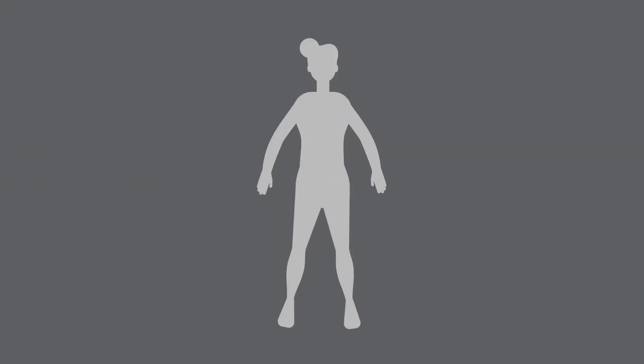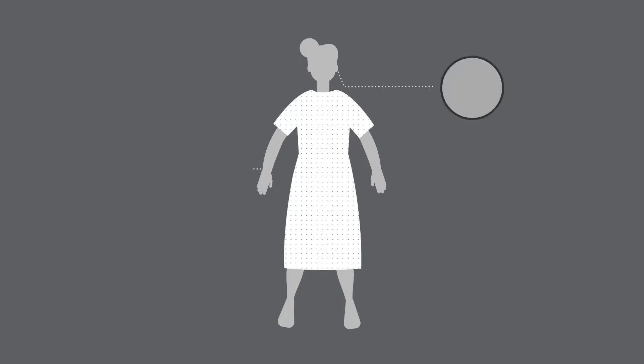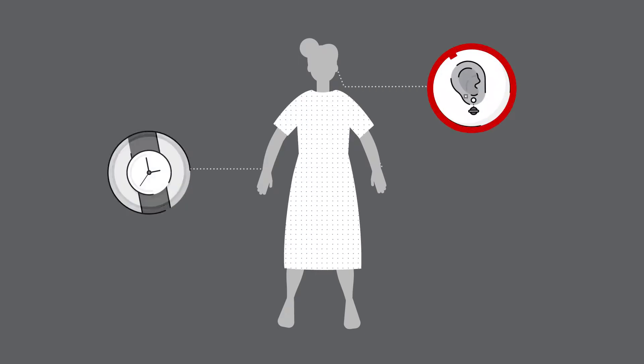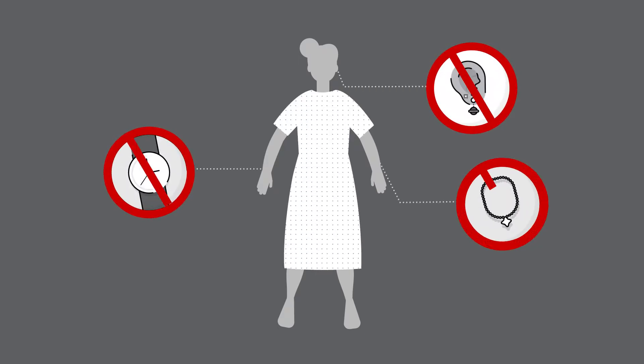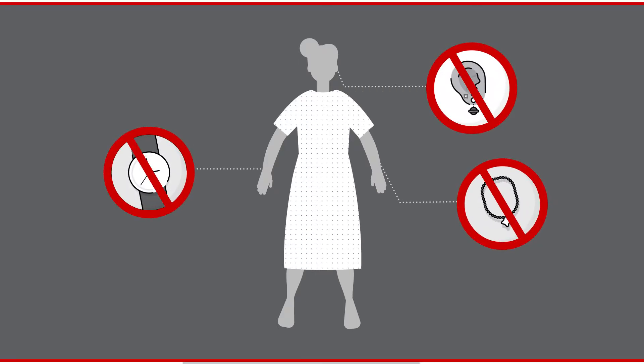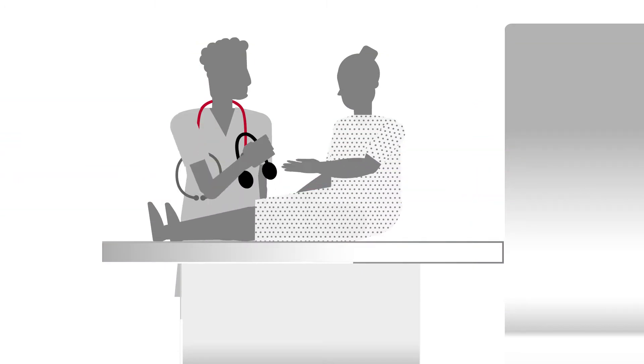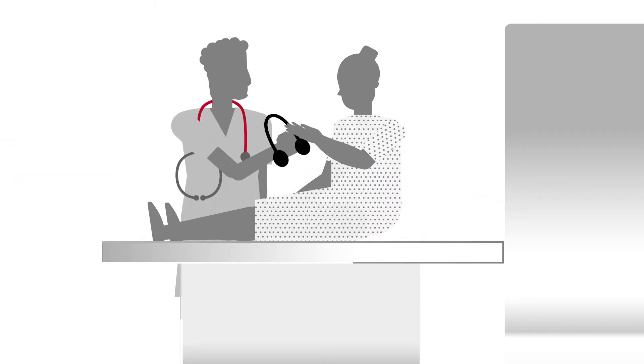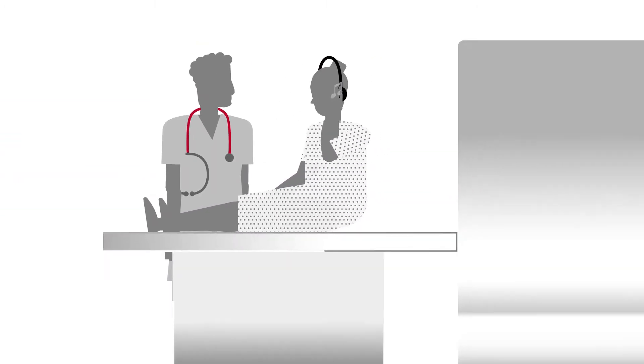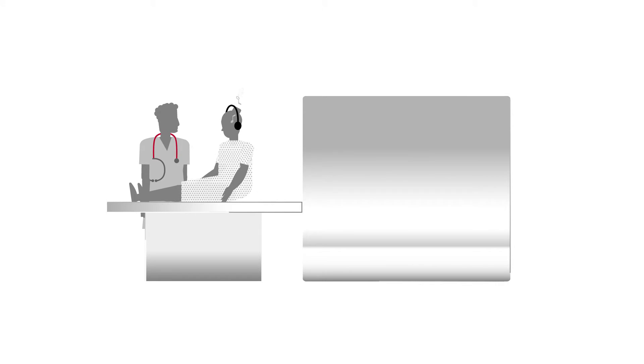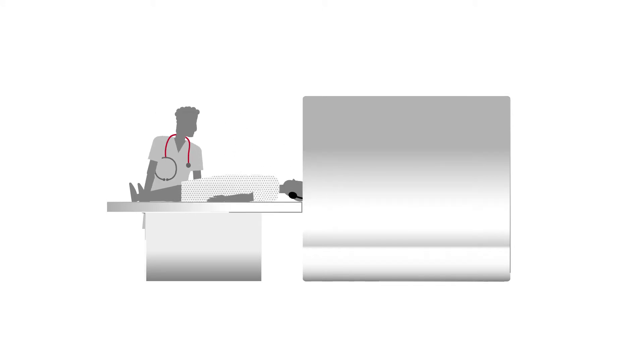On the day of the scan you'll put on a hospital gown and will be asked to remove jewelry or accessories. Your technician may give you earplugs or headphones so you can listen to your favorite music. You'll be asked to lie down and the technician will position you and then slide you into the machine.